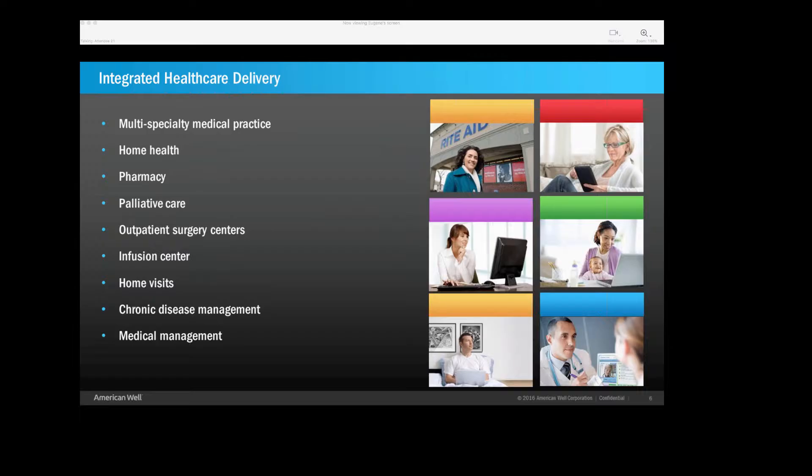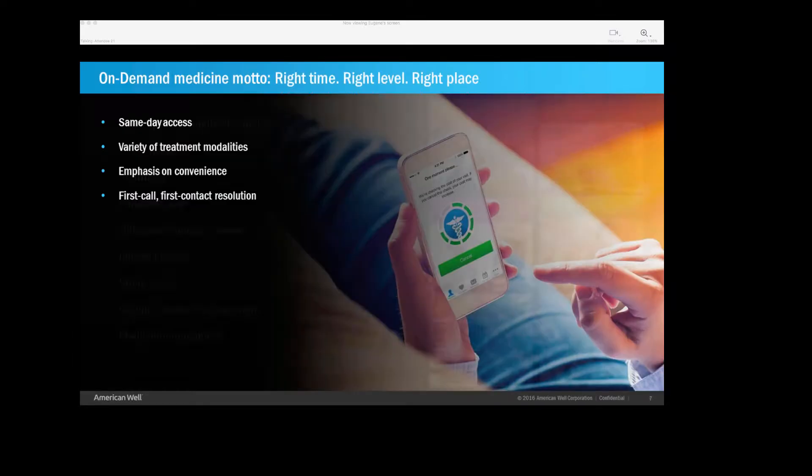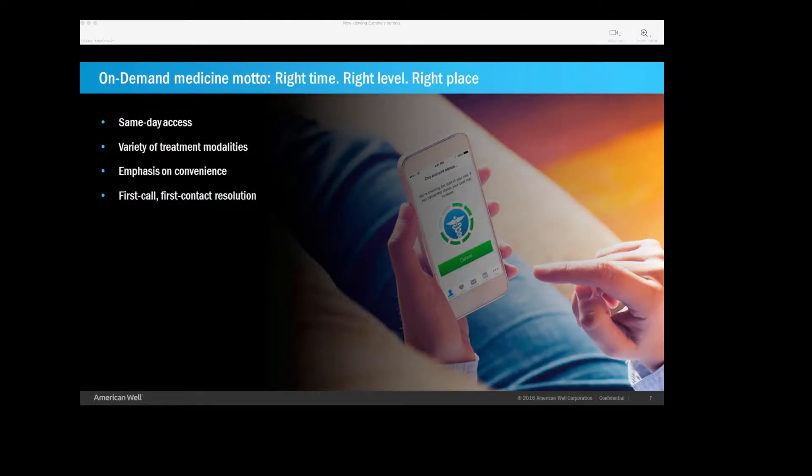We are an integrated healthcare delivery system. We've been described as the Kaiser of Nevada. So besides the practice, we have a home health company, pharmacy services, palliative and hospice care, outpatient surgery centers and healing centers, home visits for the chronically ill. We also have in-house medical management, so fully integrated. Now, what I do is oversee our on-demand department.